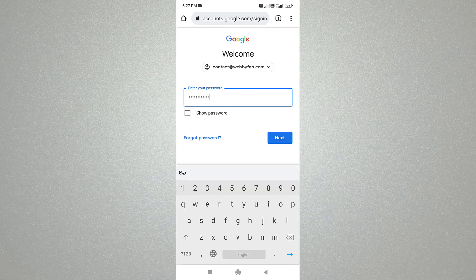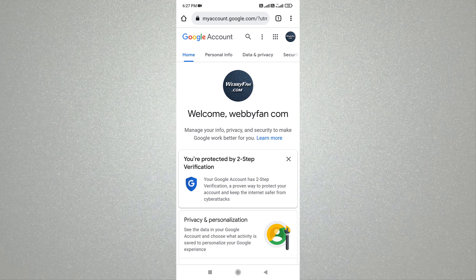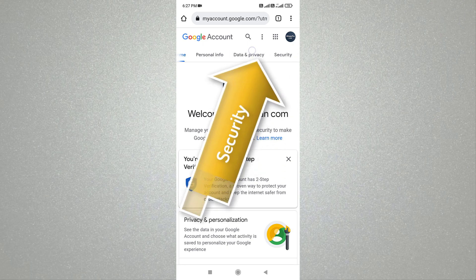Now log in to your account. We are now on our Google account. To view the saved passwords, simply click on security.